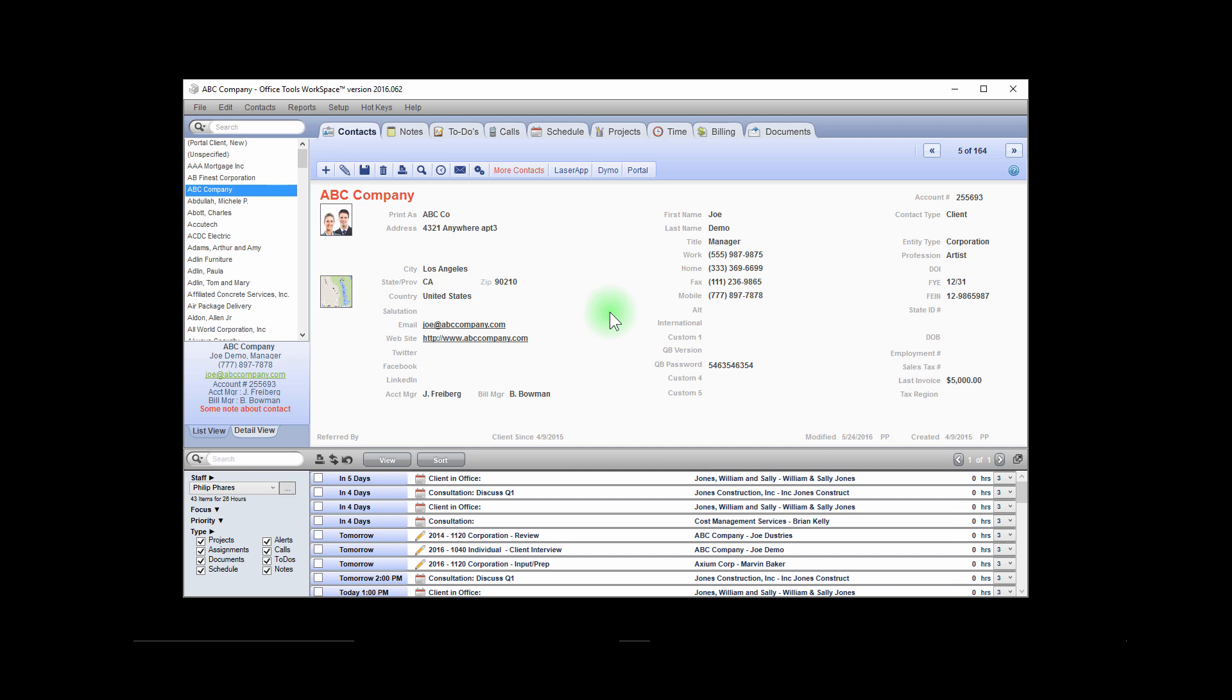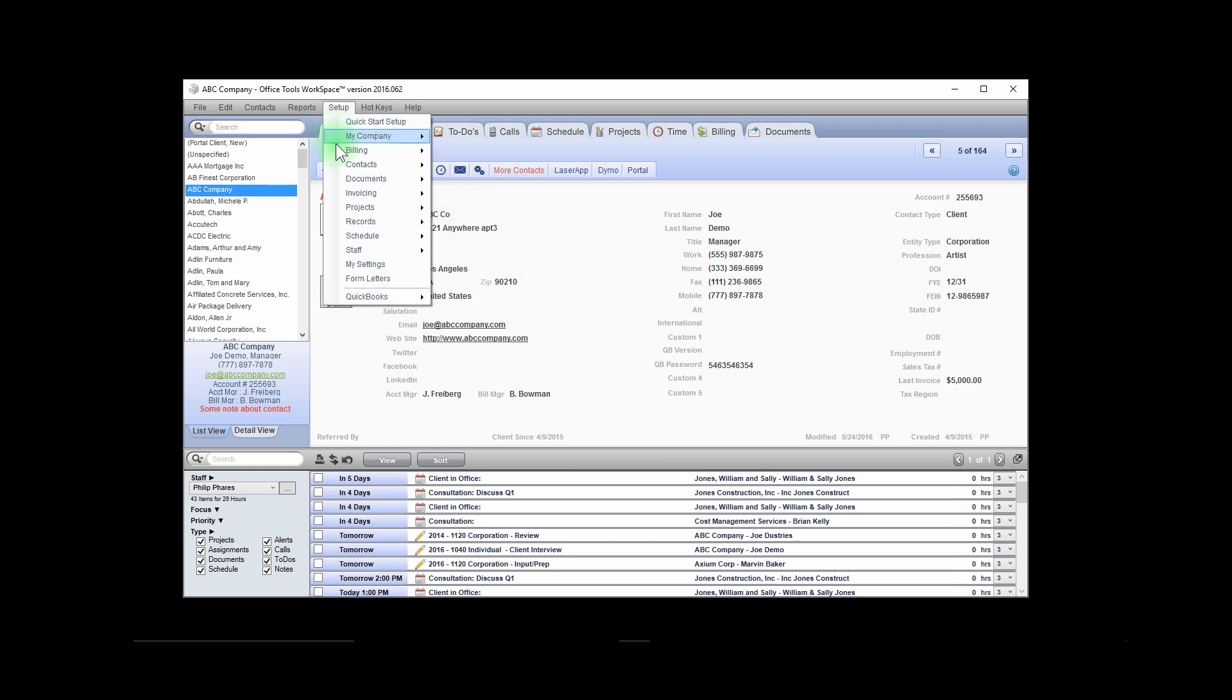To set up rate multipliers, navigate to the Setup Menu, Billing, and Billing Rate Multipliers.